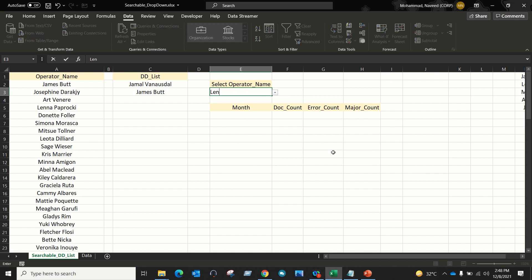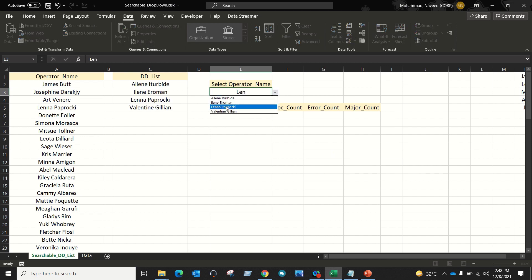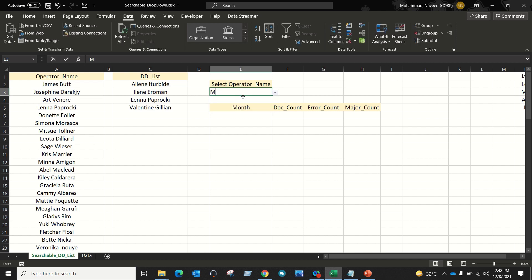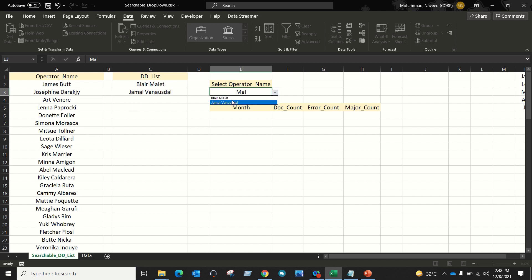Now if I type 'LEN' and click on the down arrow, I can see all the names which include the keyword 'LEN'. If I type 'MAL' and click on the down arrow, I can see only those names which include the keyword 'MAL'.